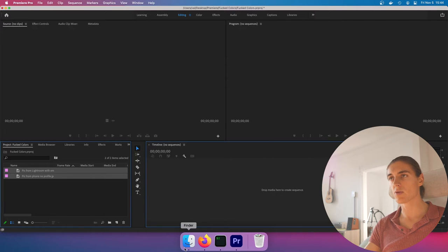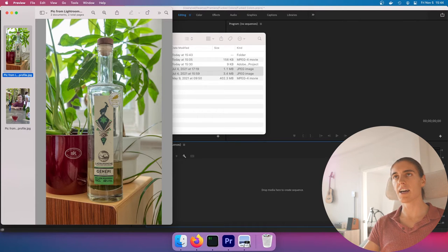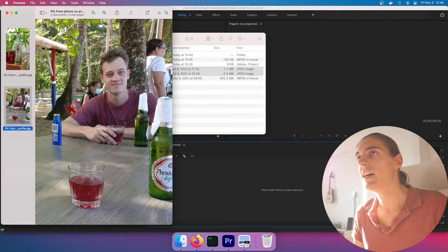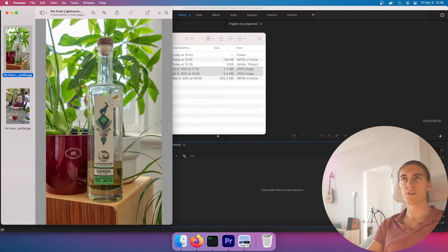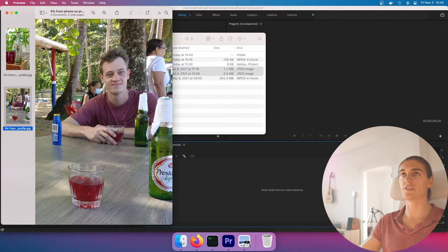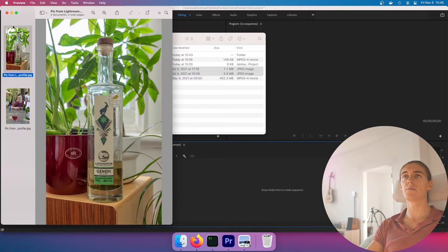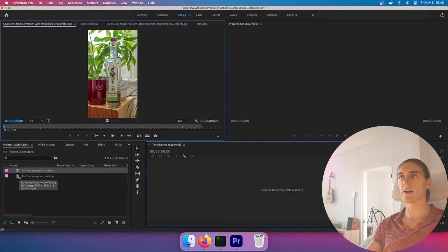If you're having the problem with a still picture I'm going to talk about it right now. Let's import those two pictures inside Premiere. Here we have one picture I took with my camera, edited in Lightroom and exported from Lightroom. And I have one picture I just took with my phone — it's my homie Alex in Dominican Republic. This picture has an embedded sRGB color profile. This other picture doesn't have an embedded profile — it's also sRGB but it doesn't declare it. Premiere is going to treat both of those pictures very differently.